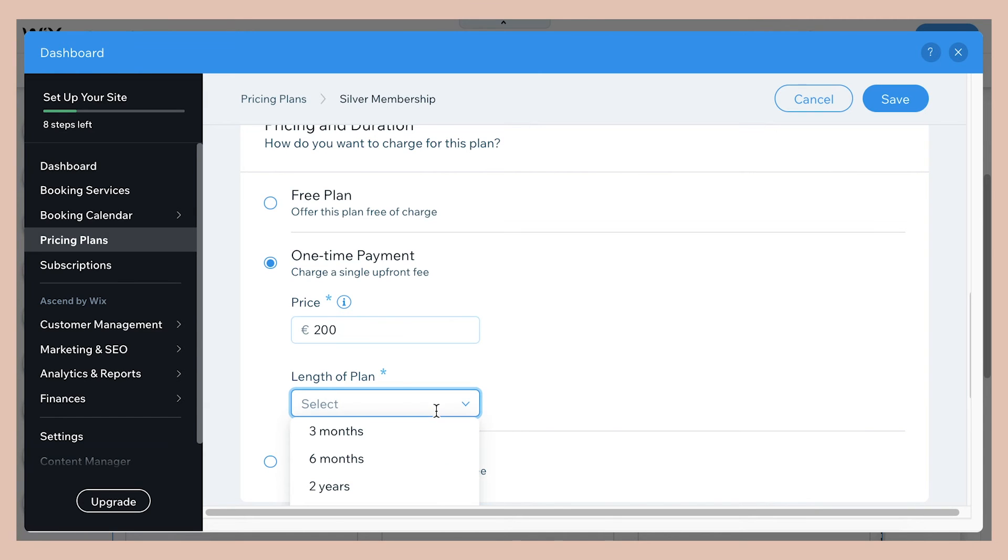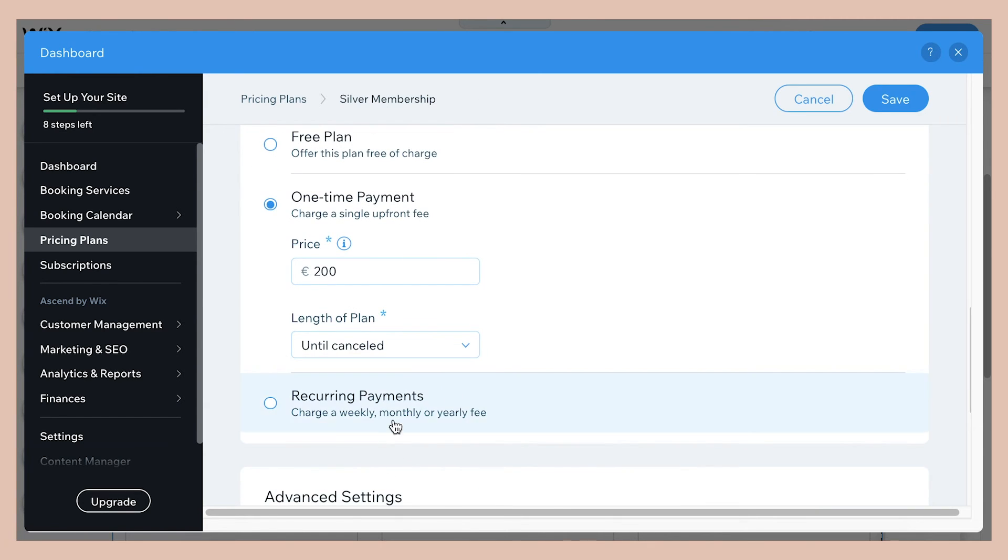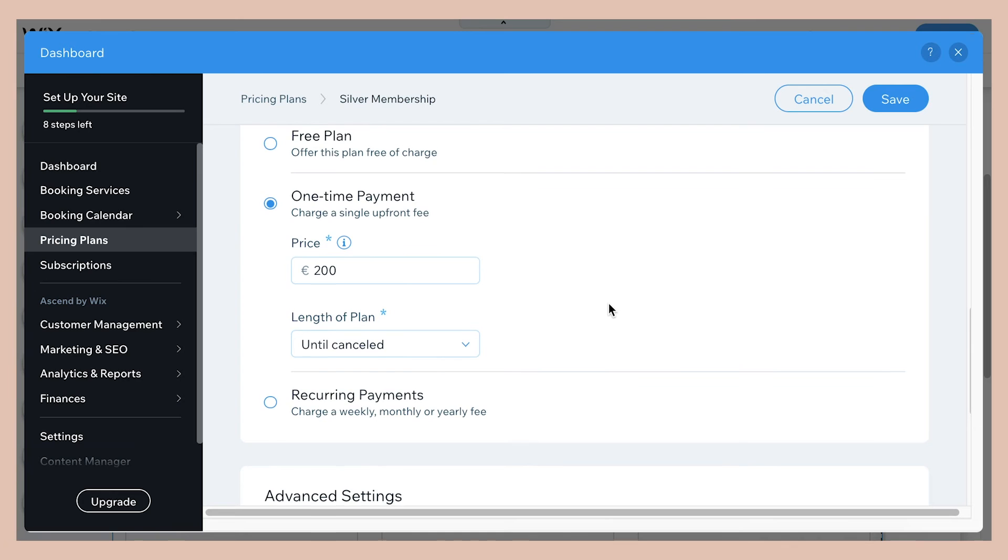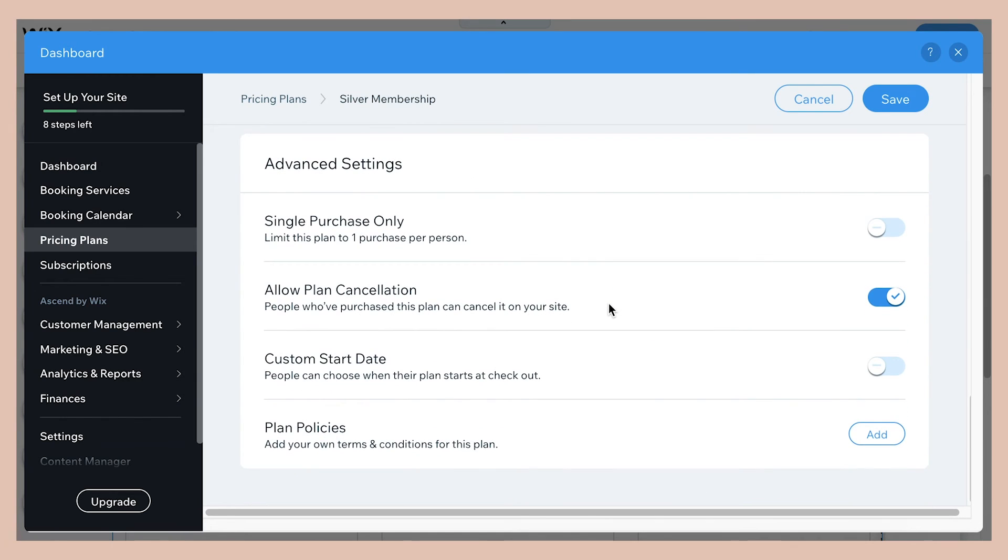And this plan will be good for until canceled. So that is an example of what it would look like here. You can also upload your plan policies like you can create a document with all the terms and conditions for the plan and upload it here so that everything is crystal clear and the customer knows exactly what they're buying.